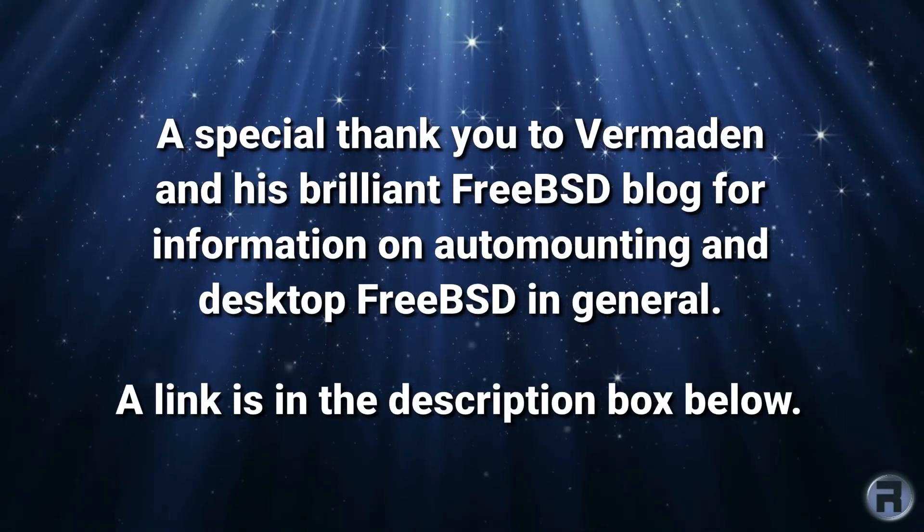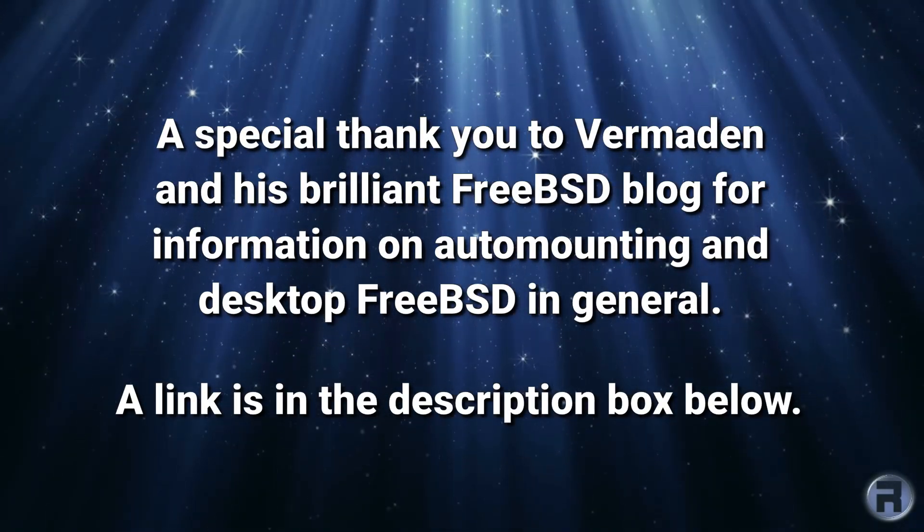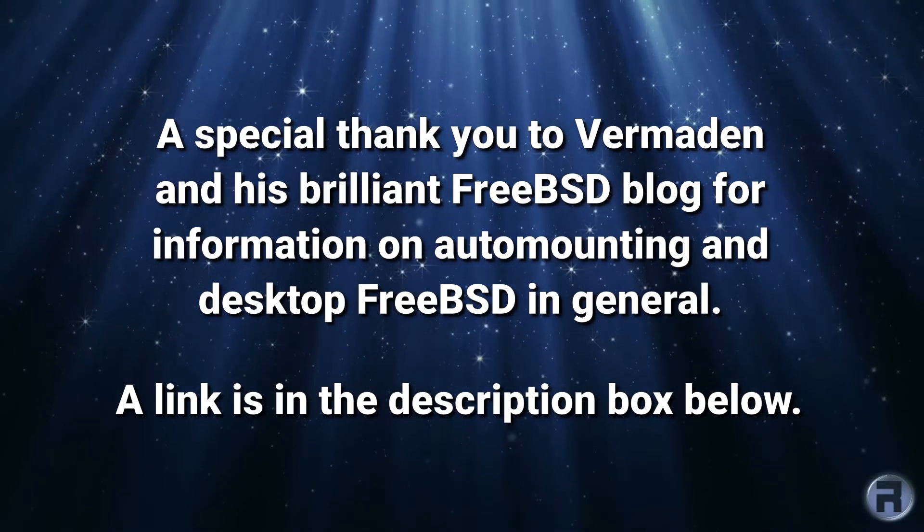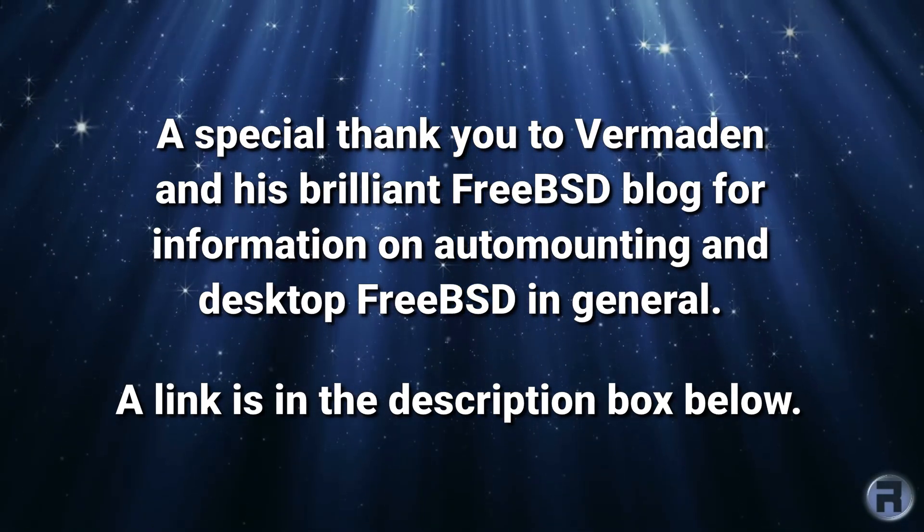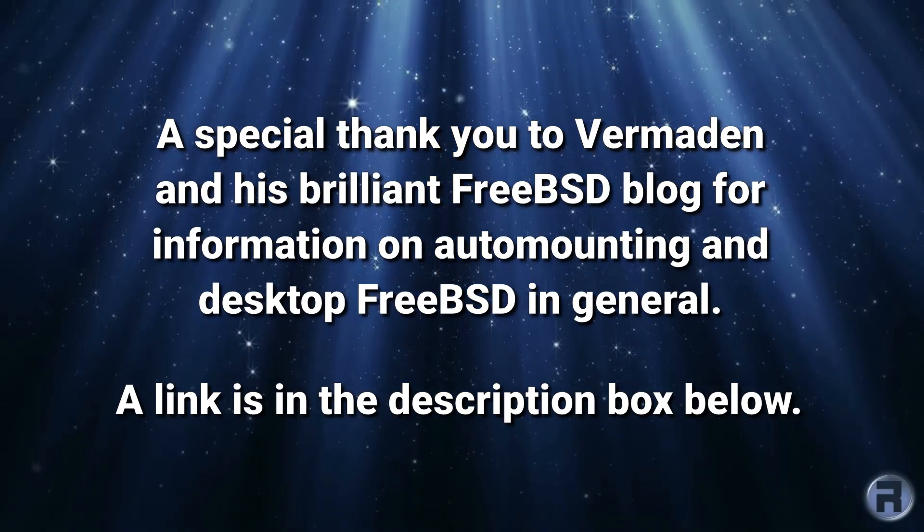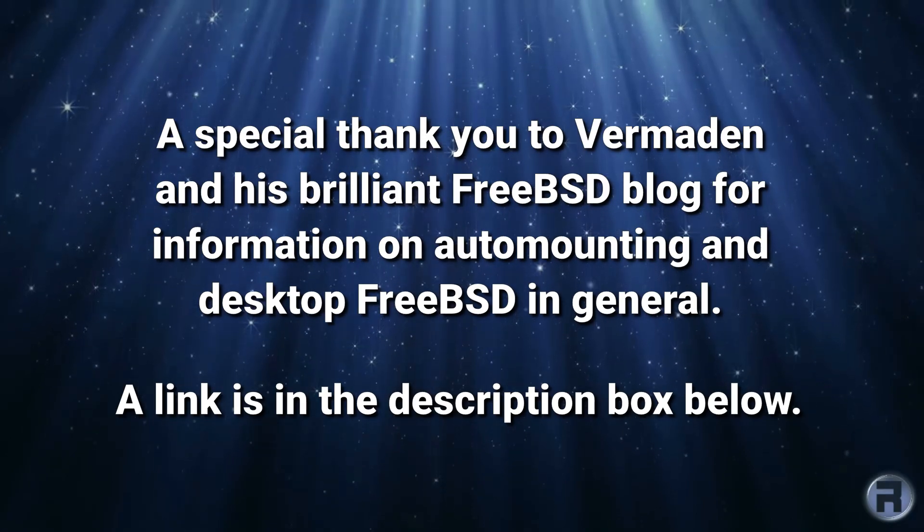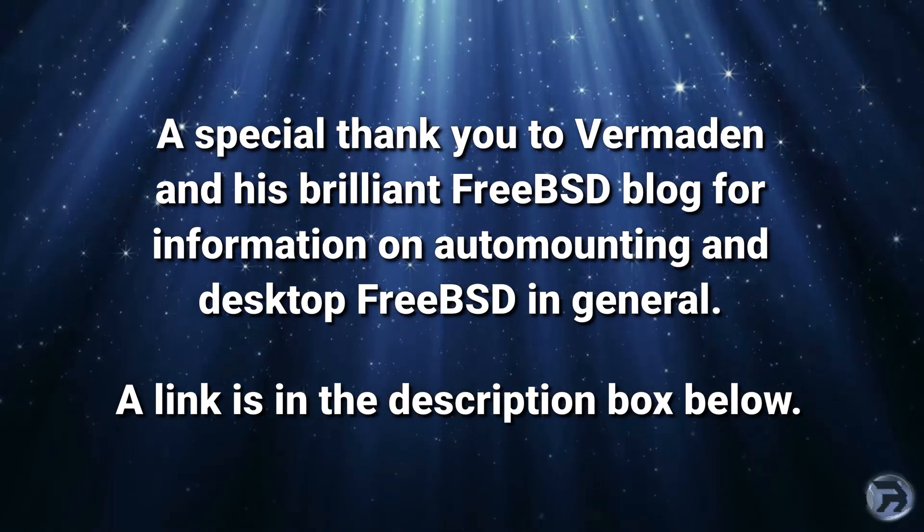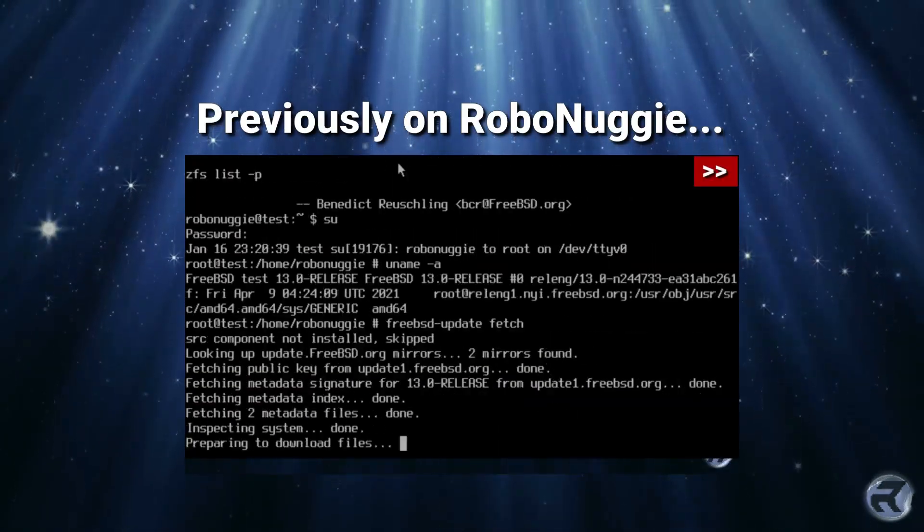Before we begin, I'd like to say a special thank you to Vermaiden and his brilliant FreeBSD blog for information on auto mounting and desktop FreeBSD in general. A link is in the description box below. In the previous video...